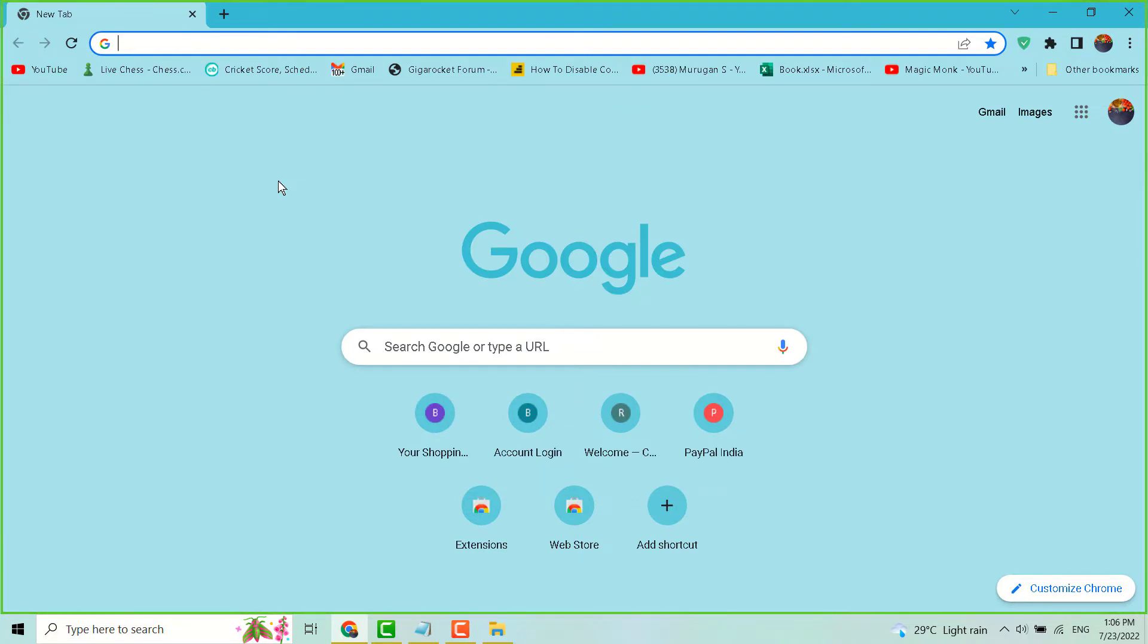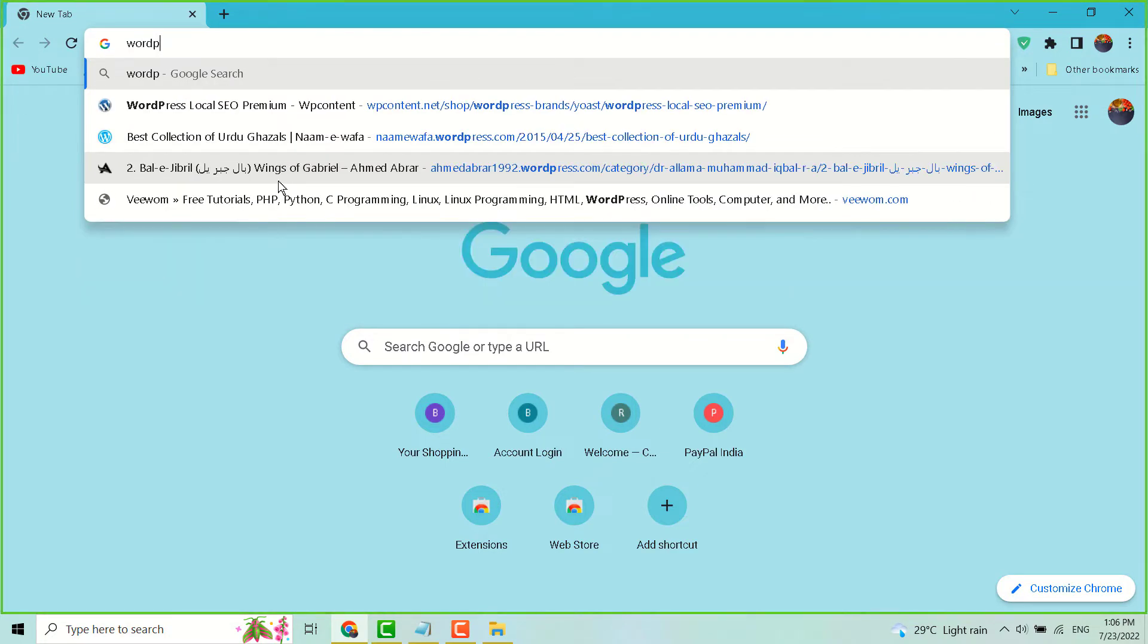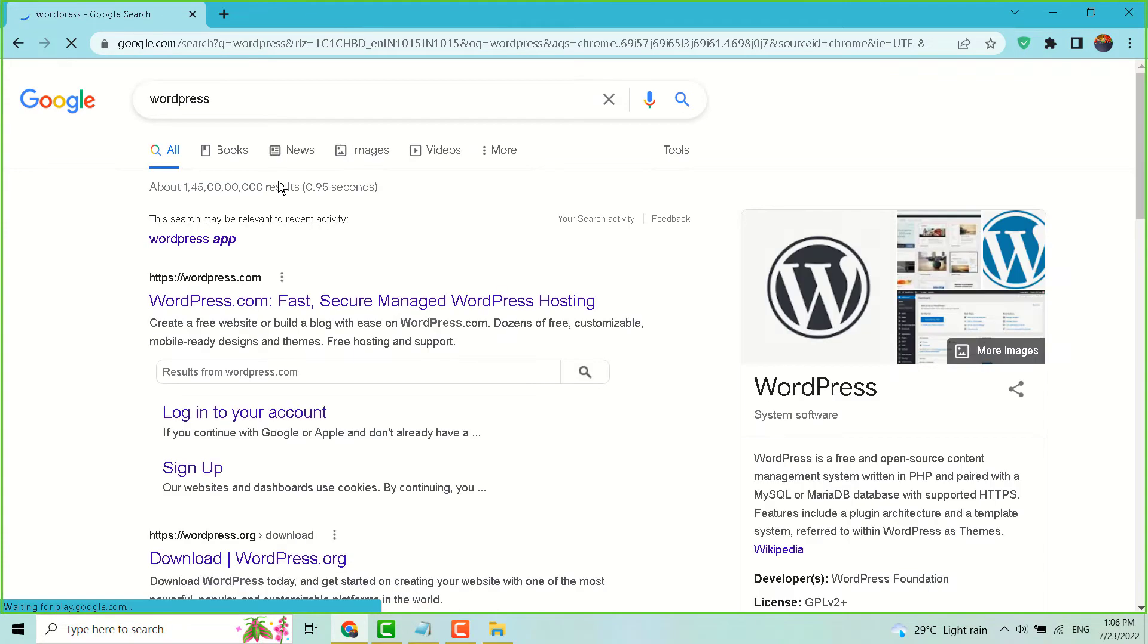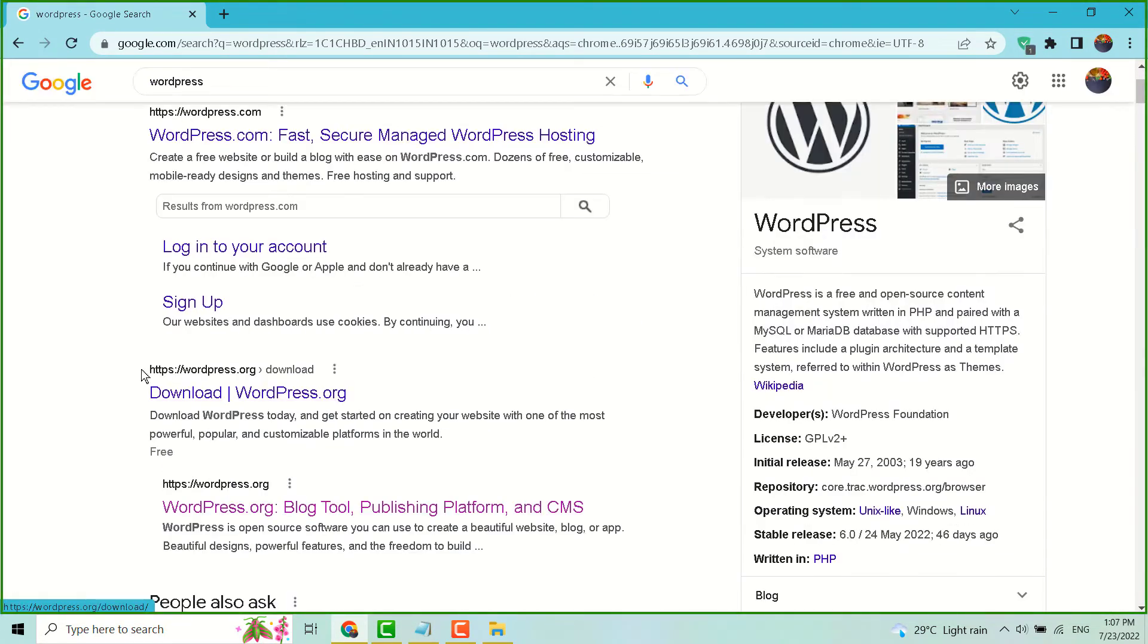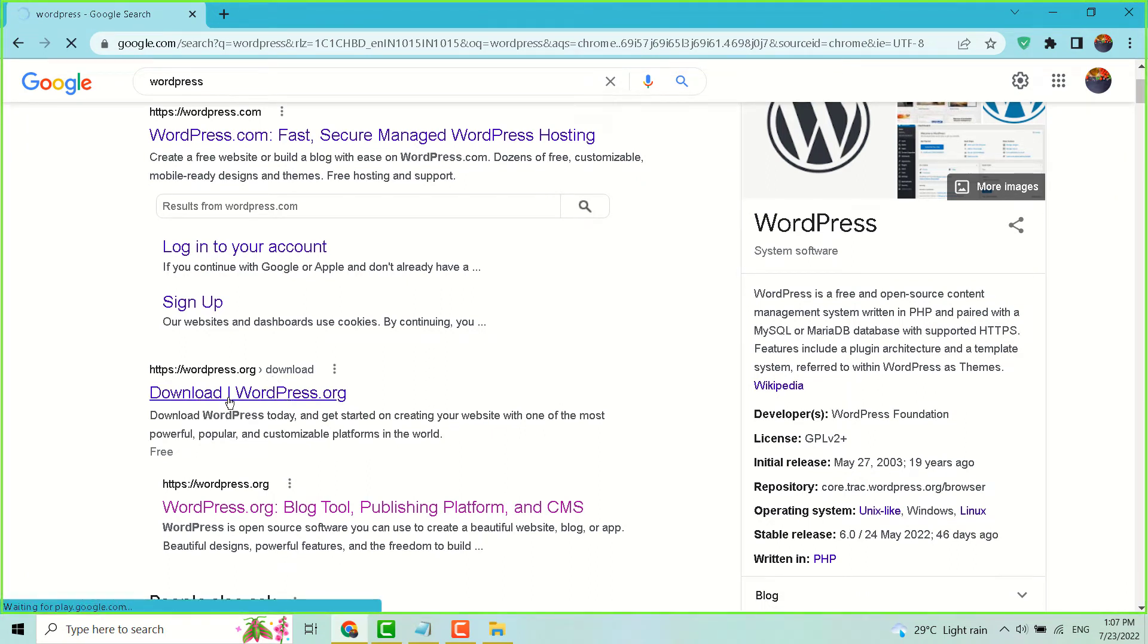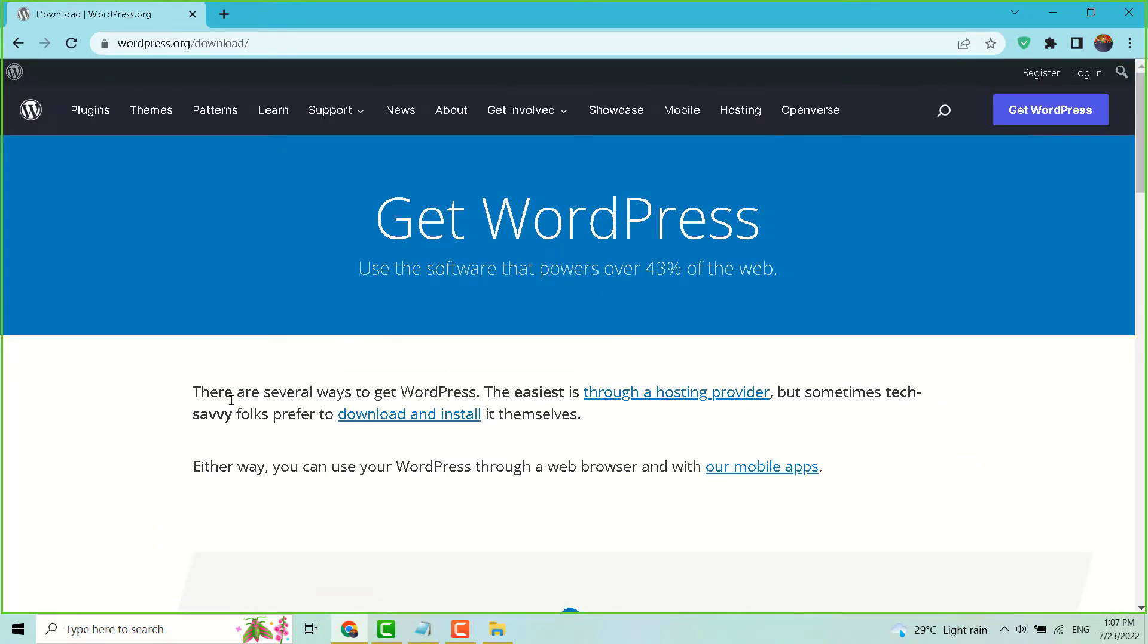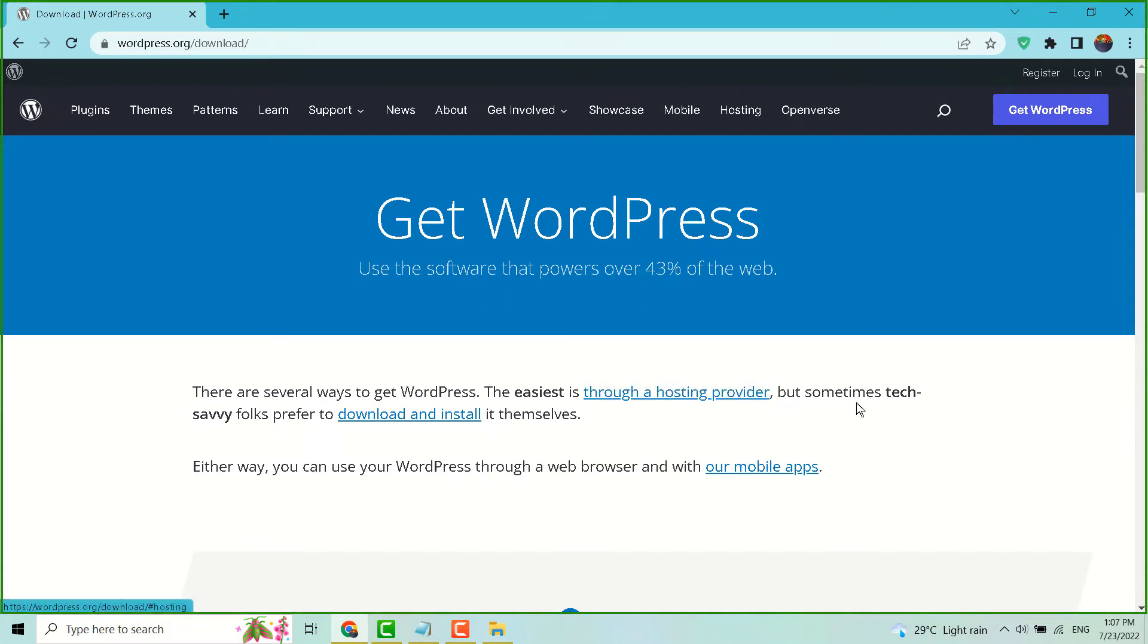Open a new browser and search for WordPress. You will see download WordPress.org, click on it. There are several ways to get WordPress. The easiest is through a hosting provider, but sometimes tech-savvy folks prefer to download and install it themselves.